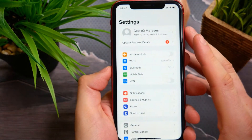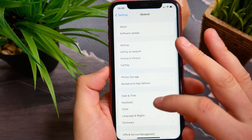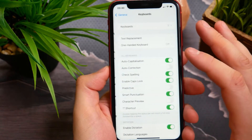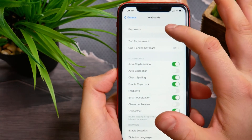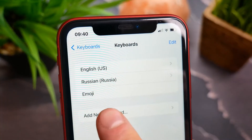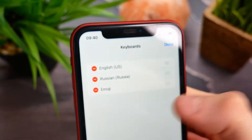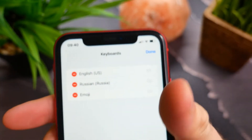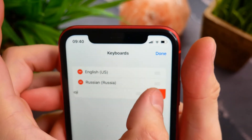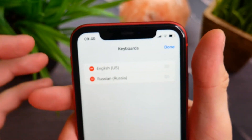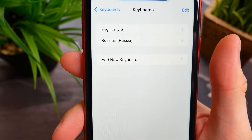First, I'm going to open up Settings, then General, then Keyboard. Here I need this option — the first one, Keyboards. Here I can see the Emoji keyboard. I tap on Edit and I just delete this keyboard, then press Done.